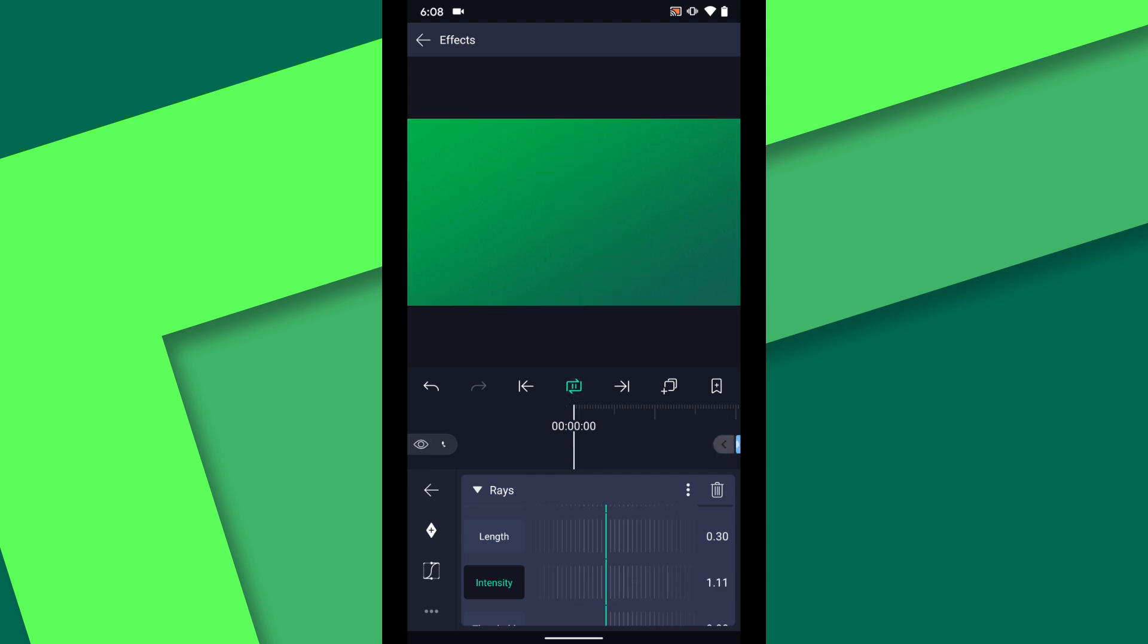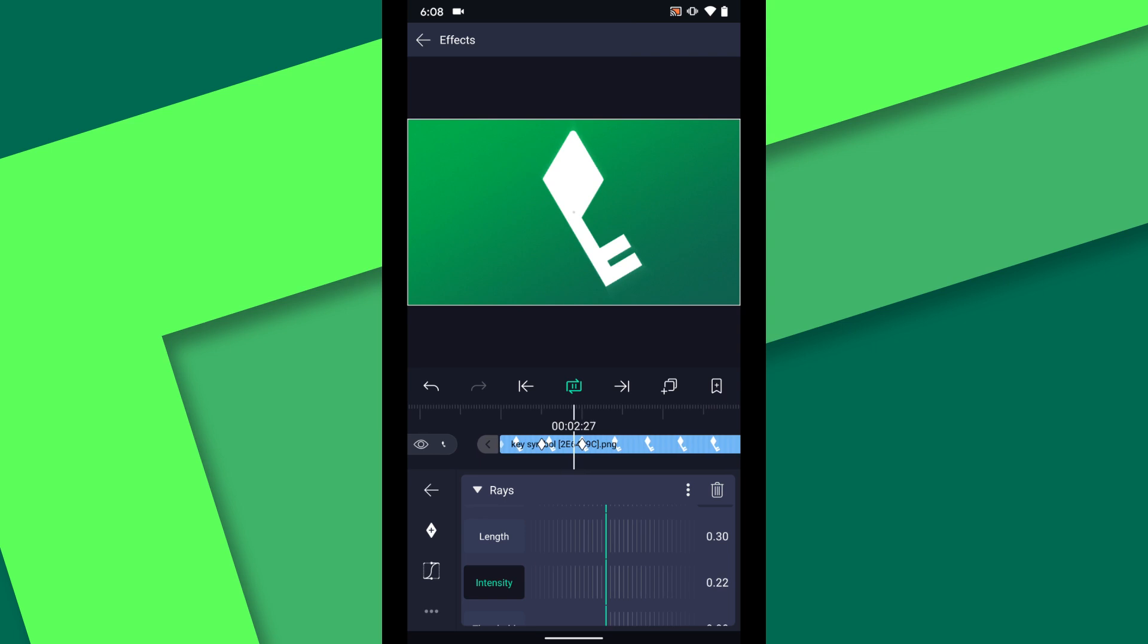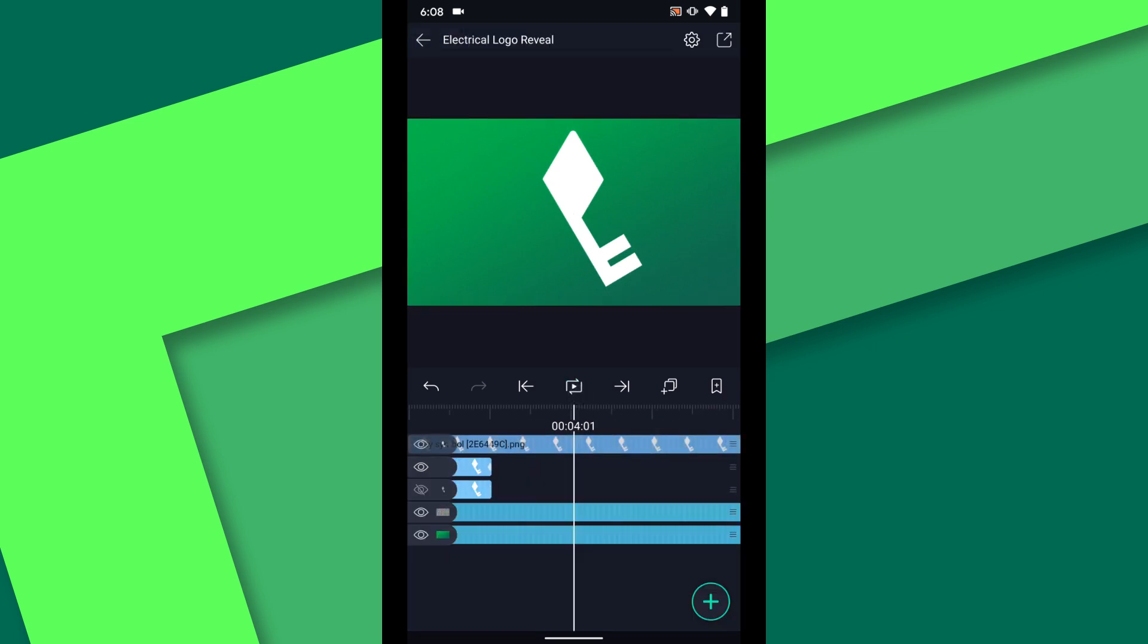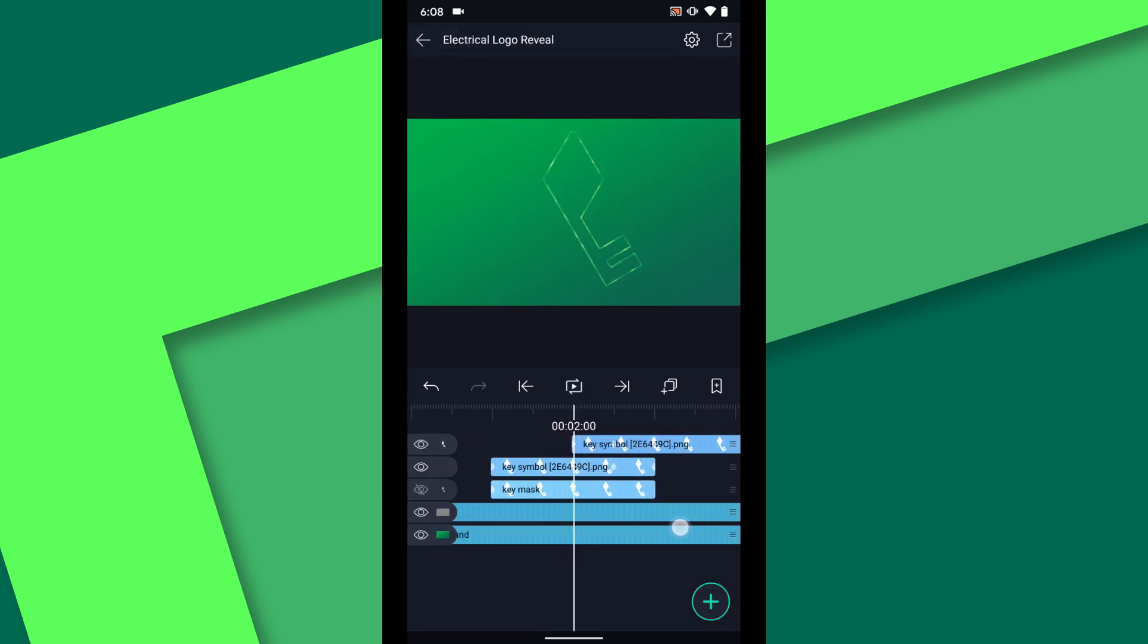At this point we will preview the animation and see what we have so far. It is looking good so now it is time to add the electrical storm behind the key.